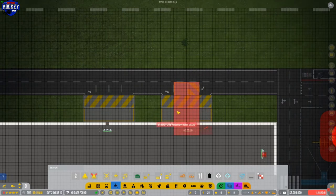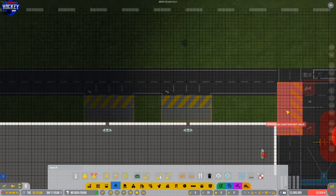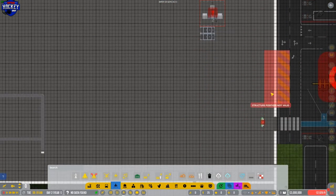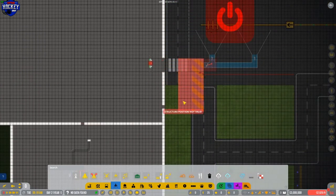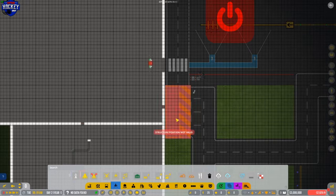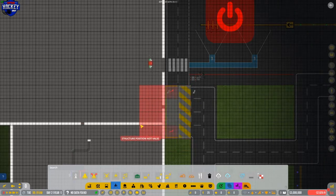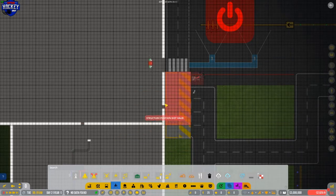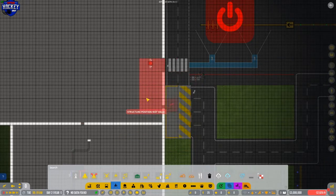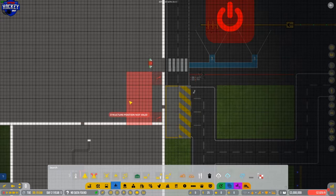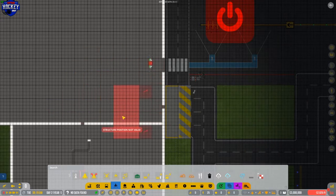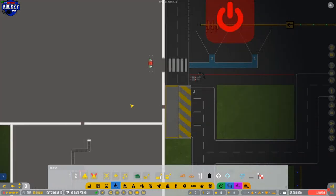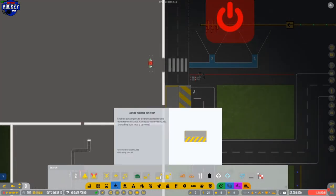So these will load passengers to the plane, and we're going to put one here, and that will take passengers off the plane. When they leave the plane, they'll go back onto here, and they'll get back into the building that way. We will need one more thing.